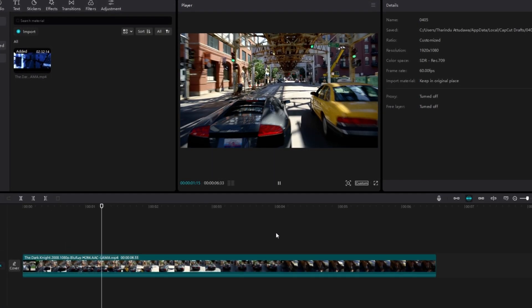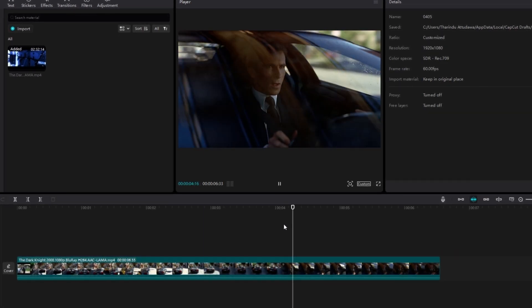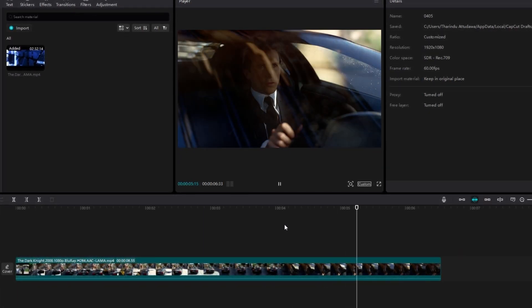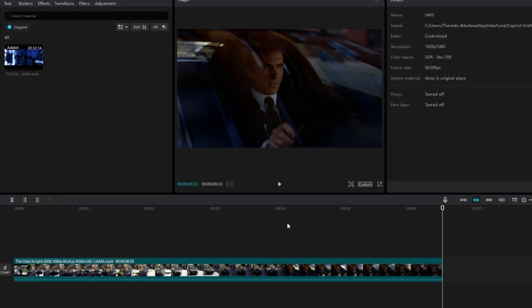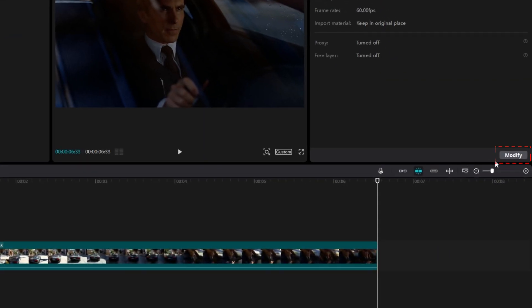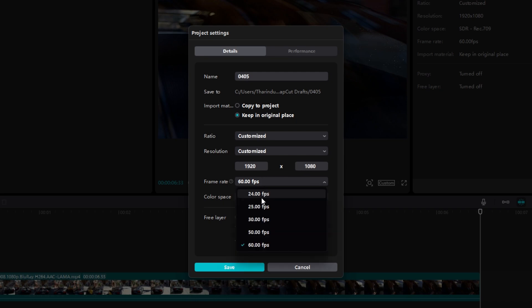Now I'll show you how to do the same thing in CapCut. Open CapCut and add your edited clips to the timeline. We need to match the project settings according to your video clip — you can do that by simply clicking the Modify button. Then change the resolution to Customize and add your video resolution.